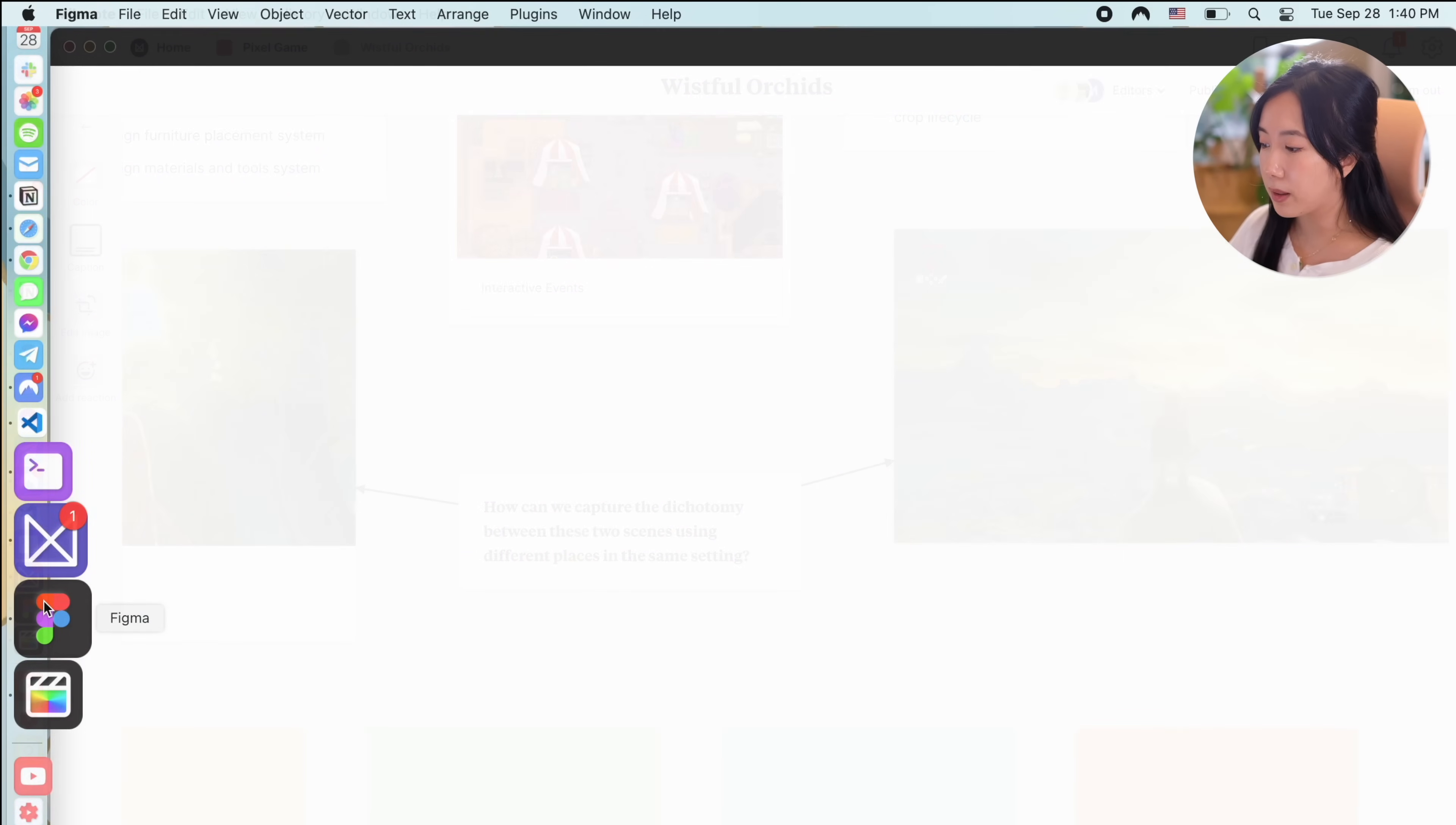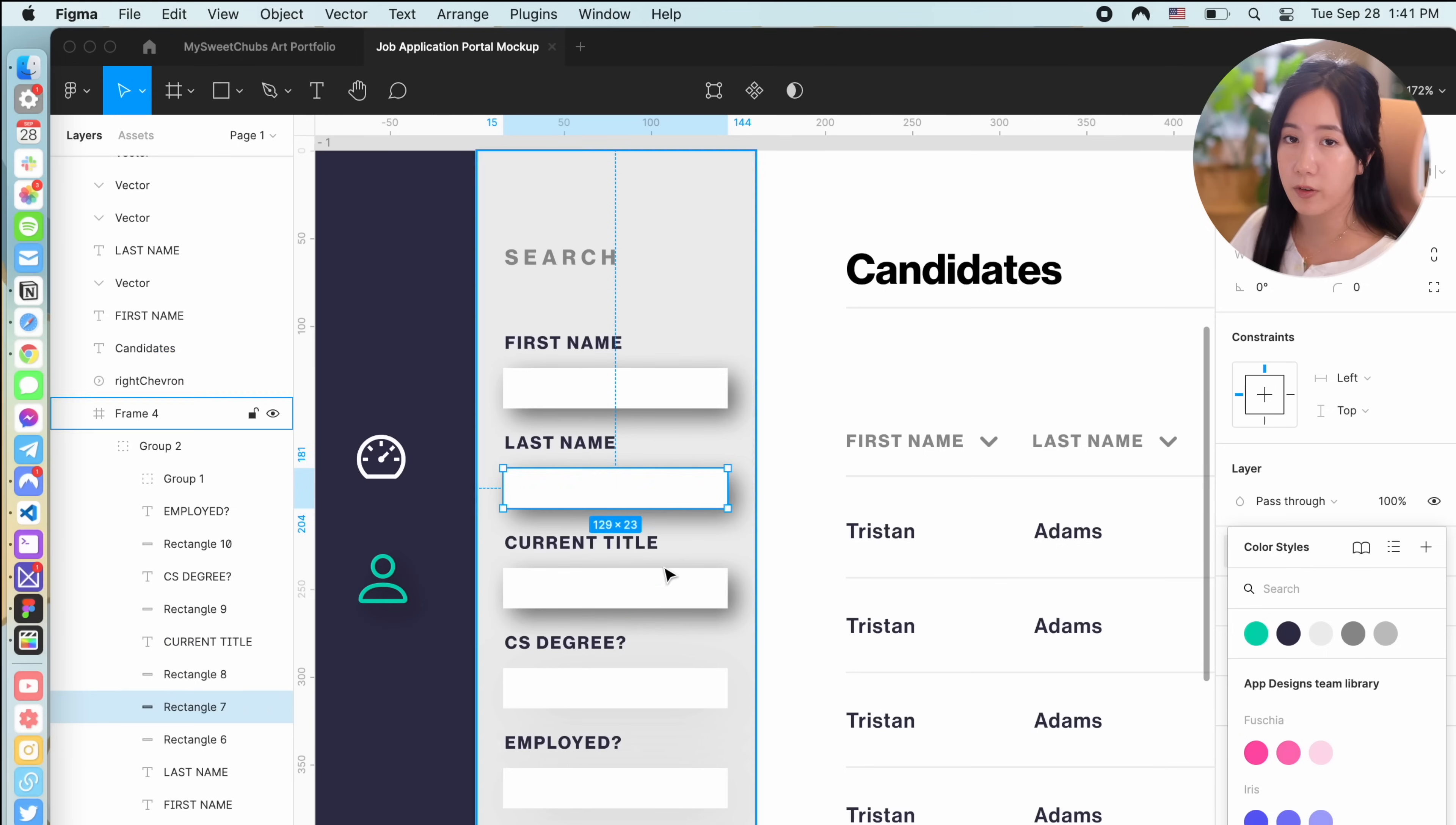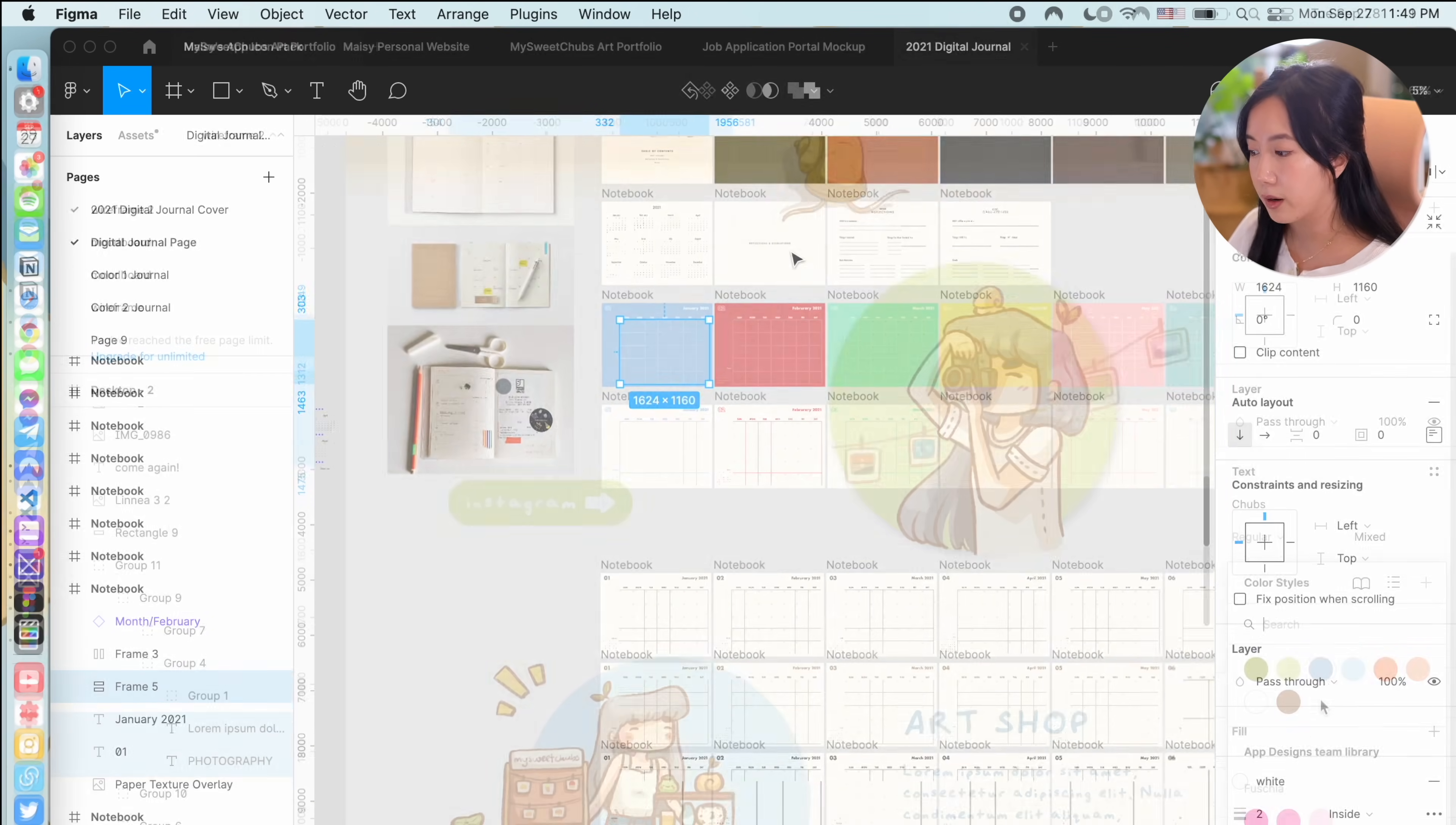The next app I'd like to share is Figma. I do a lot of designing regularly between my professional career as a software engineer and designer and my career as a content creator.